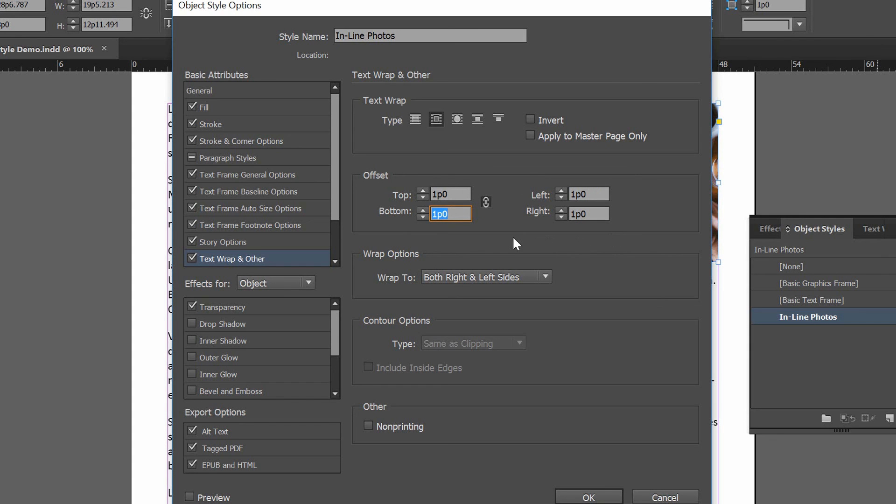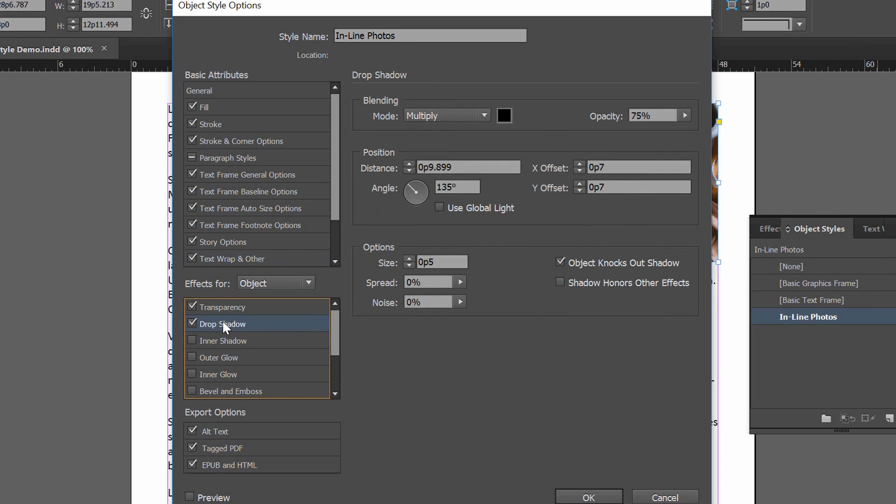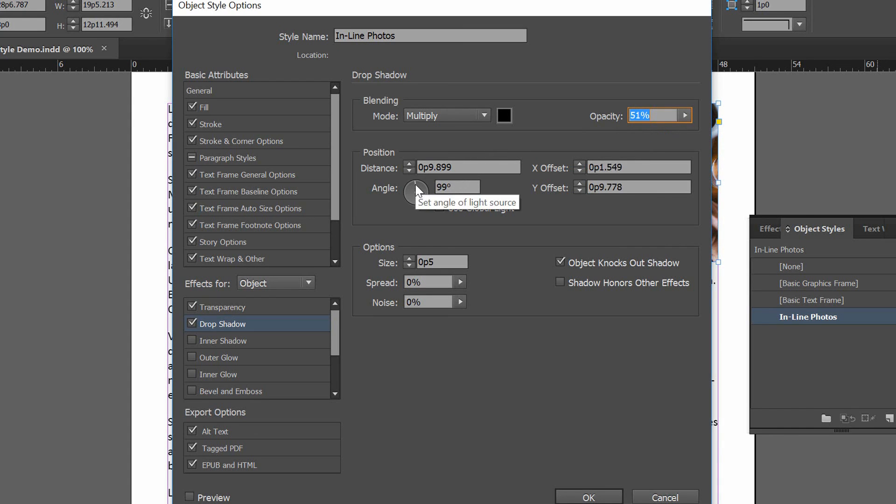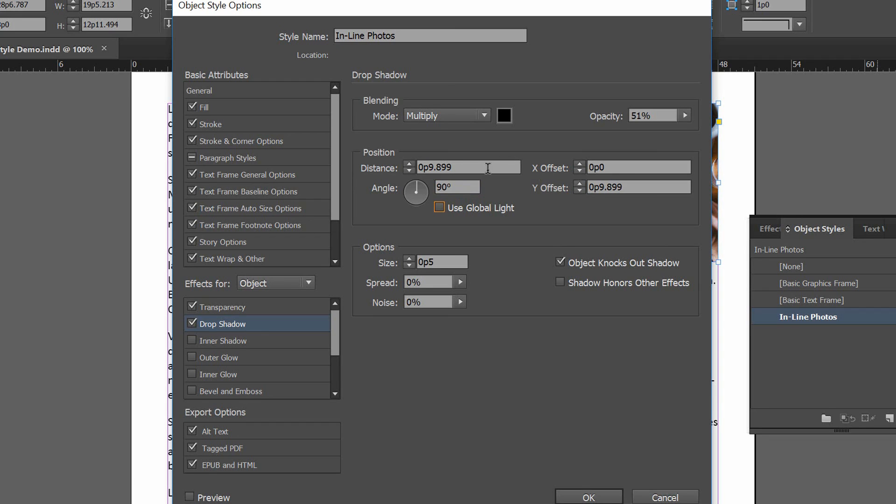Now over here on the left, I'm going to hit the Drop Shadow checkbox. And I'm going to put in a little drop shadow that maybe has 50% opacity, or thereabouts. 51 is good enough. Maybe it comes in from directly above, so I'll change that to 90 degrees. And it's at a distance of P6, and we'll talk more about what these dimensions mean later. So click OK, and you can see that it instantly changes this photo.